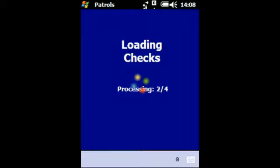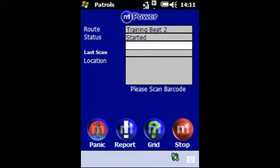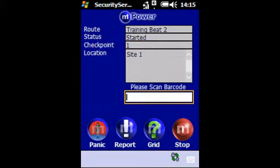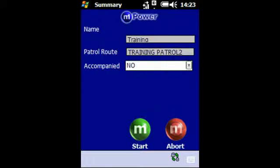In this case you can see there are four checks in total. Having loaded the checks you are ready to start. The system can be configured to auto load the checks in the order which they are to be completed, or it will allow the checks to be done in any order. If the user can do the checks in any order they wish, the flashing cursor will be in the white box above the last scan box, whereas if the cursor is in the white box at the bottom of the page you can only scan the checkpoint barcode for the location shown in the location field.